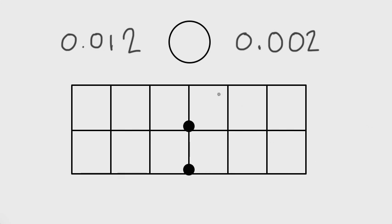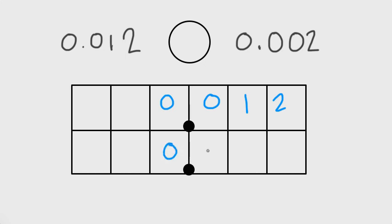I've made a little place value diagram and table where you can put those numbers in — you can do this on your paper too. I'll write both numbers in blue. We have the decimal here and here. First number: 0.012, second number: 0.002. Now I ask myself which is bigger. This is two thousandths in the thousandths place, and this is twelve thousandths. Is twelve thousandths bigger than two thousandths?